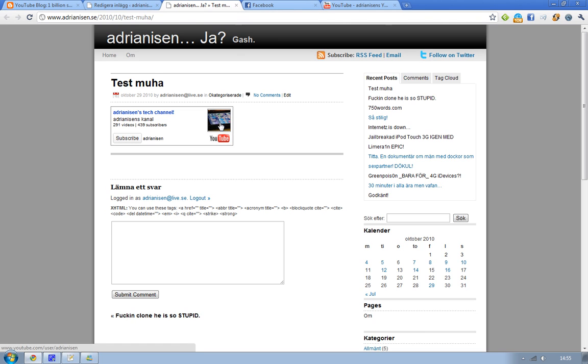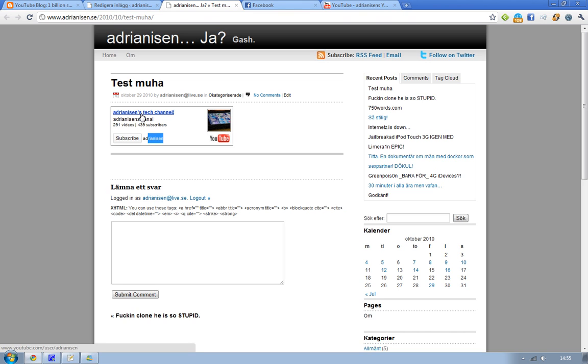You can see the avatar, you can see the YouTube icon, the name and the subscribe button. And also very good that you can see how many videos and how many subscribers that person has, and you also have a direct link to the profile.